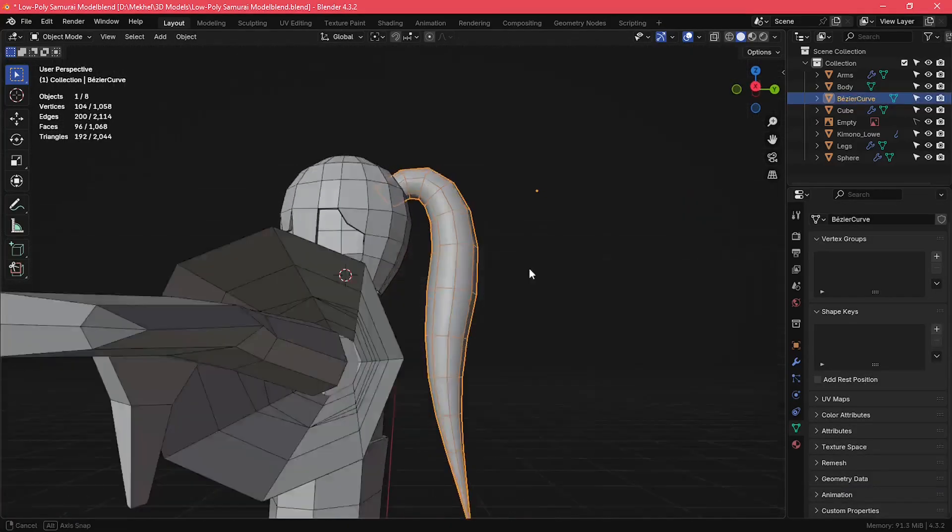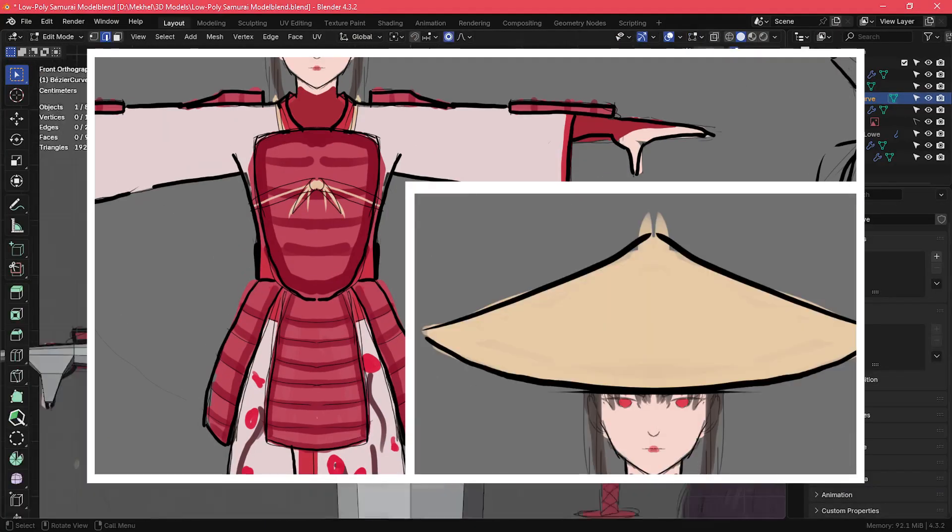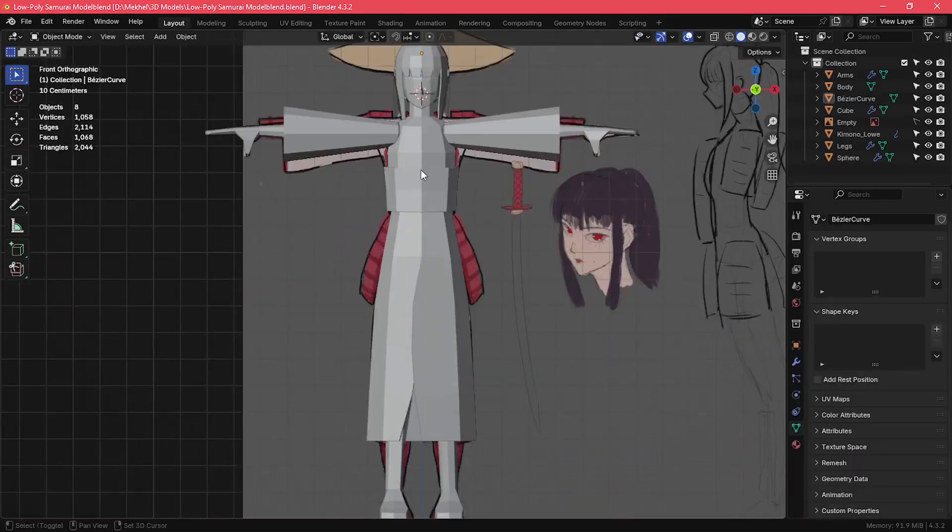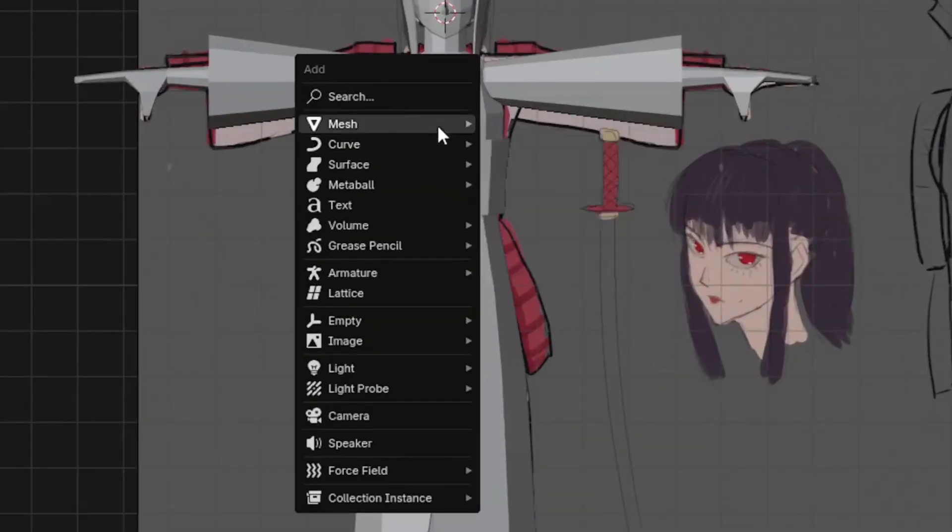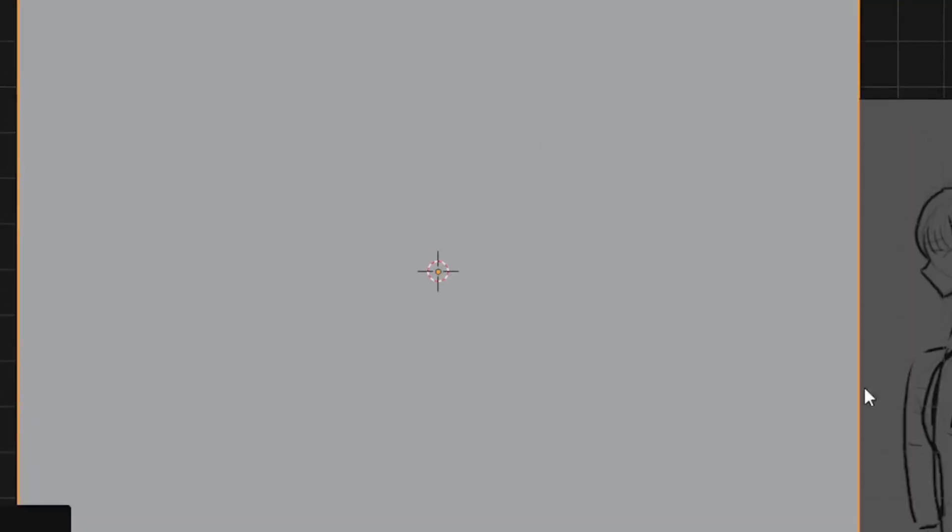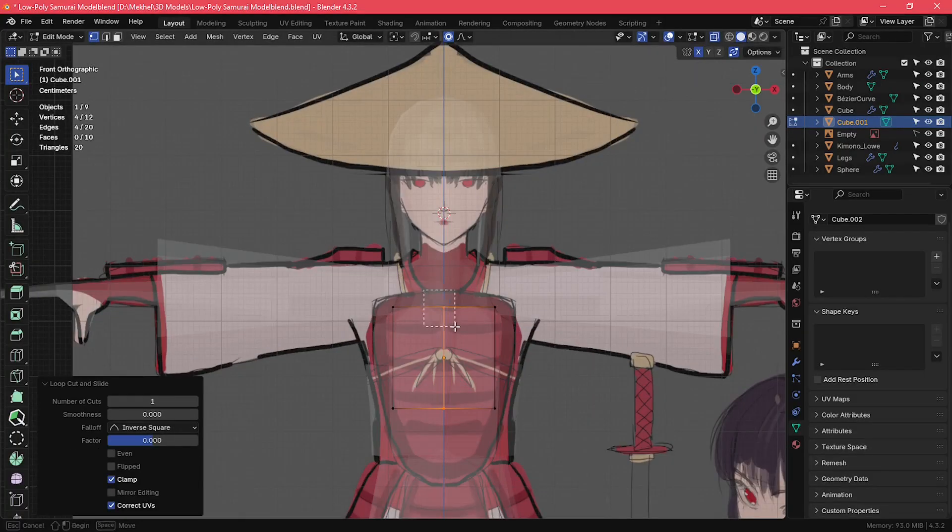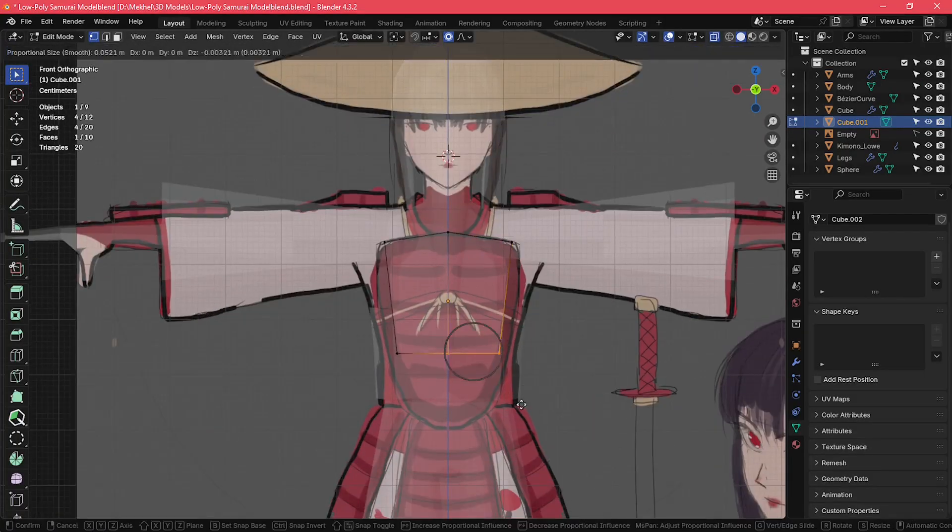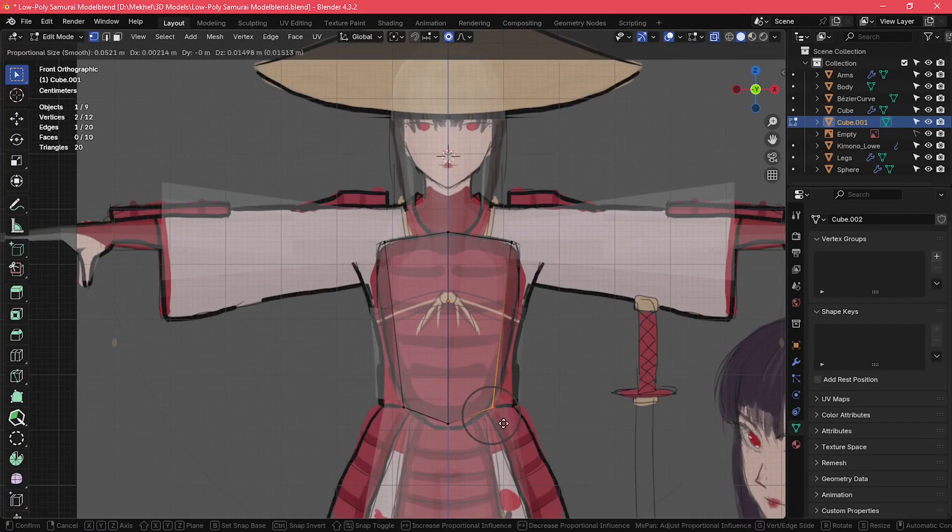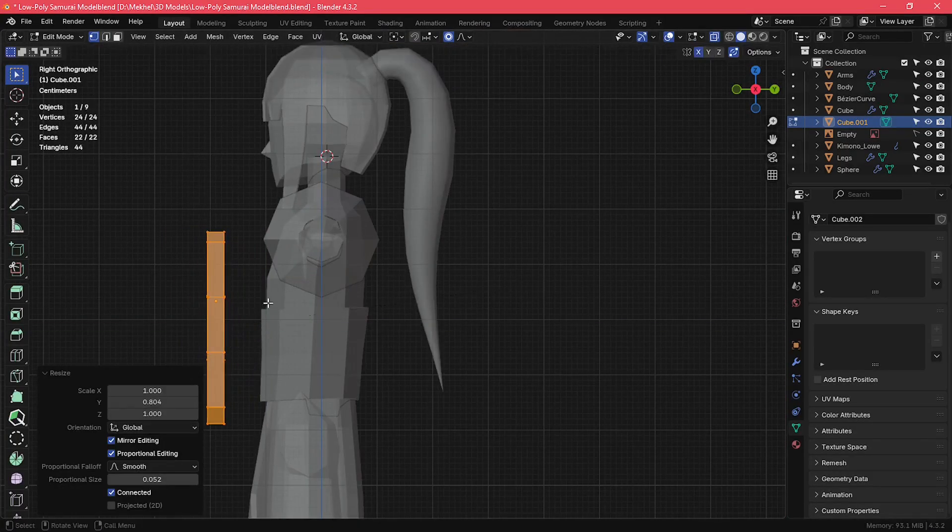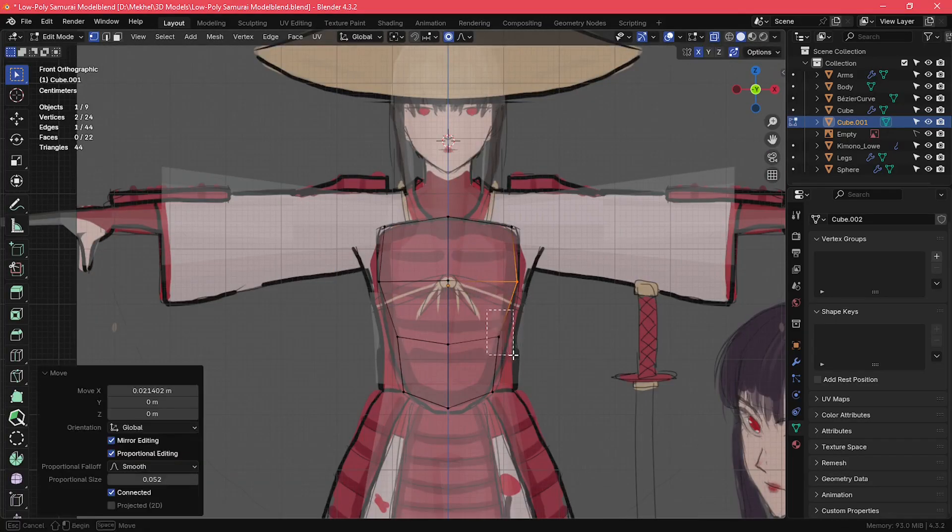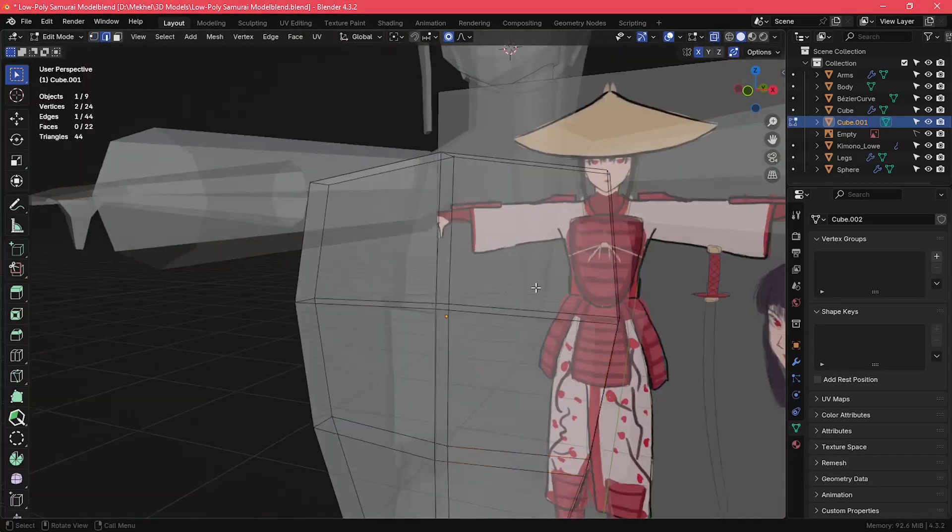For the armor, I started by adding a cube and shaping it for the breastplate. I added two loop cuts horizontally and one loop cut vertically and then shaped it according to my reference. It doesn't get any simpler than this.